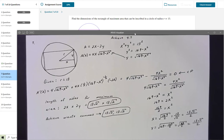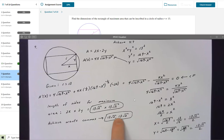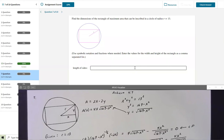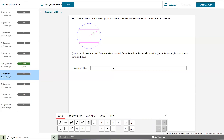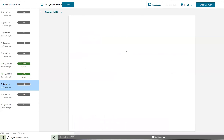Achieve is asking for the width and height of the rectangle as a comma-separated list. So I enter 13√2, comma, 13√2. I'll put that in — 13 square root of 2, comma, 13 square root of 2. I check that answer, and Achieve says correct.